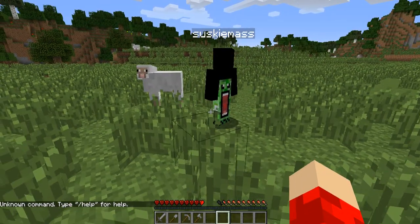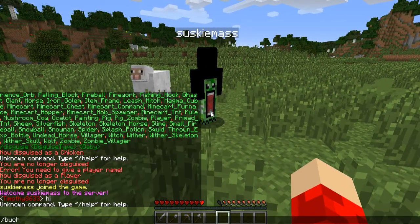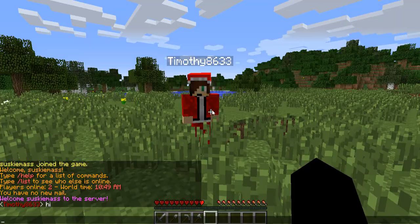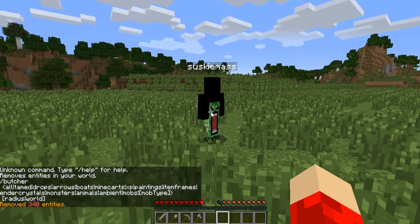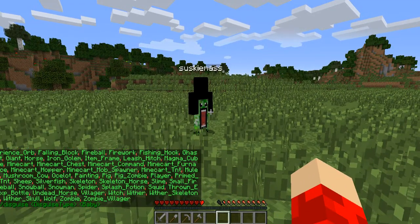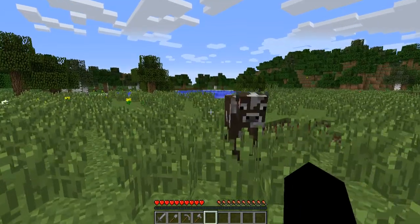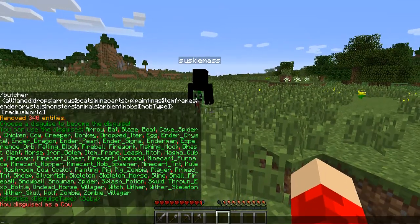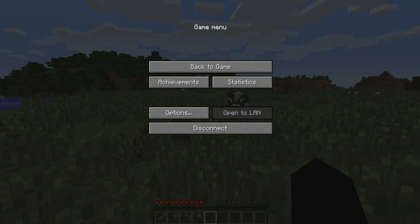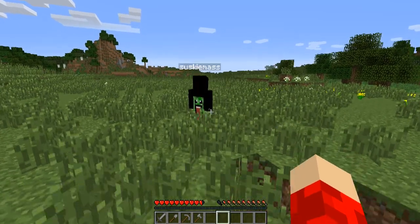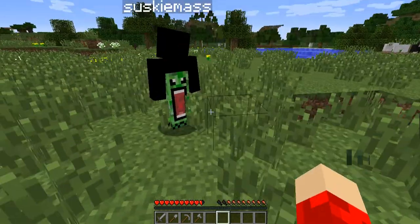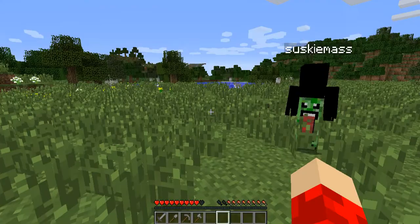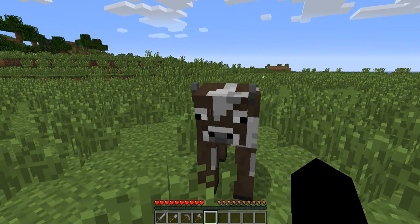Let's kill all. Now let's check out this plugin. You can do slash d - let me disguise as a cow. As you can see, let's see what the other person sees. Even if he hits me when I'm a cow, I still get hit.